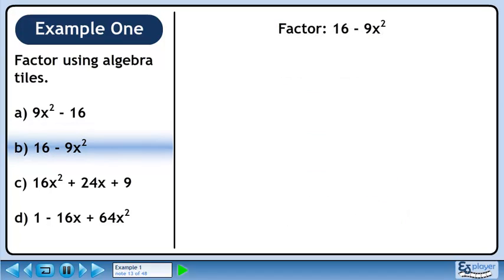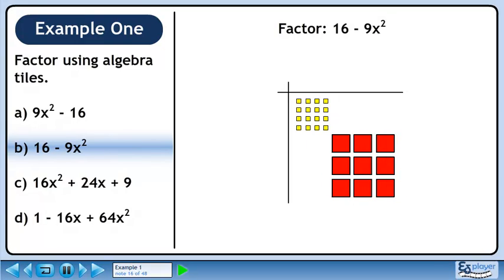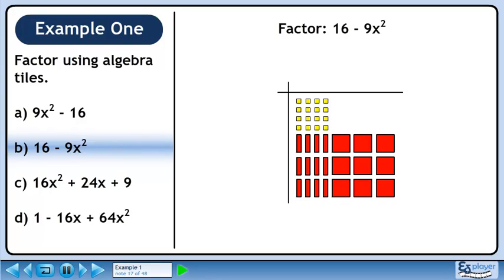In Part B, we'll factor 16 minus 9x squared. Draw a grid to position the algebra tiles. Use 16 small yellow squares to represent positive 16. Normally these tiles go in the lower right quadrant, but it's okay to switch the quadrants — we still get a correct answer. Now represent minus 9x squared with 9 large red squares. We can fill up the lower left quadrant with red rectangles. Now fill the last quadrant with 12 yellow rectangles. All of the rectangles cancel out, which is what we expect since there is no middle term in the trinomial.